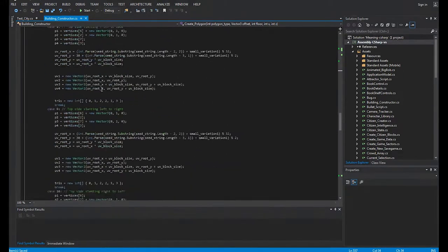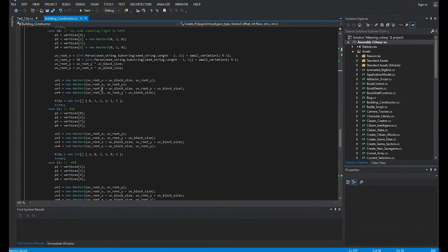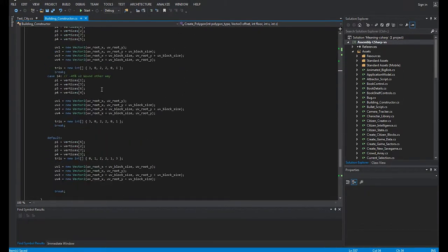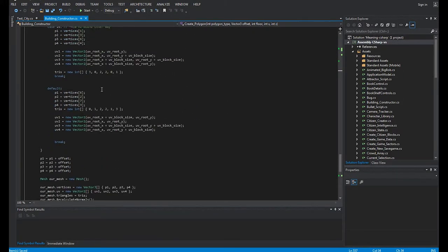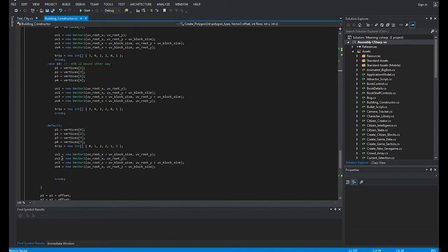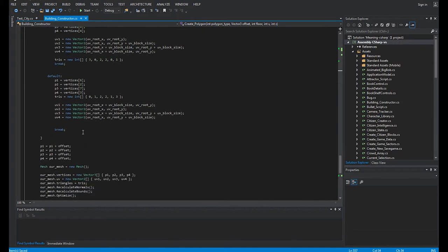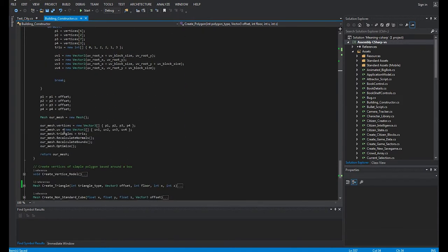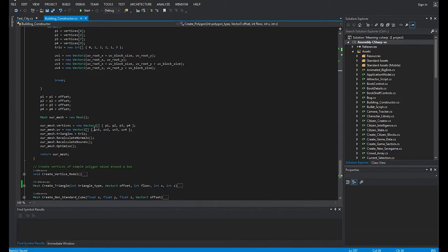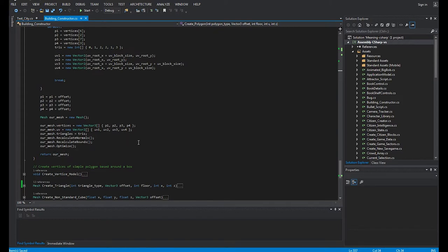The end of all that, you send everything into Unity with the mesh function. You create a new mesh, our mesh equals new mesh, tell it the vertices, which is the list of the points you've just created, the UVs by the list of UVs you've just created, and the triangles by the list of triangles. A couple of functions, recalculate normals, recalculate bounds and optimize, and your mesh is done.